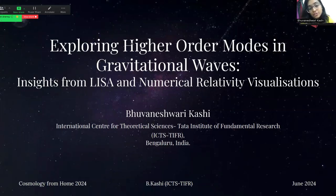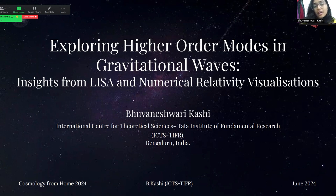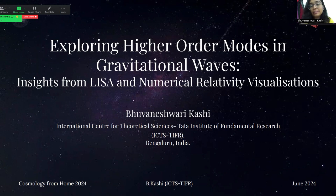Hello everyone, I'm Bhavaneshwira Kashi from ICTS-DFR, Bangalore, India, and I'm here to explain higher-order modes in gravitational waves: insights from LISA and numerical relativity visualizations.